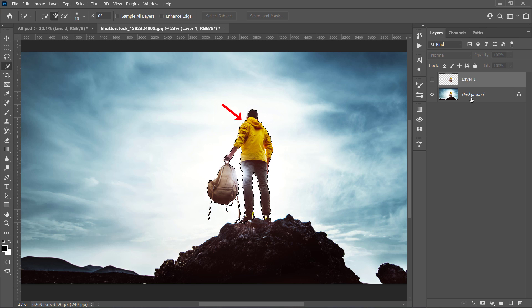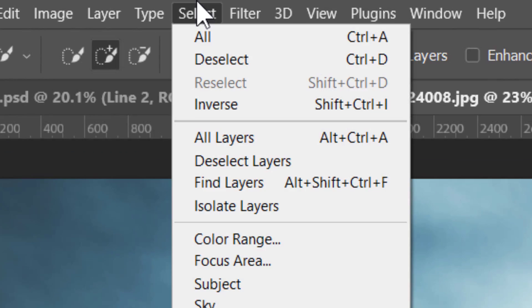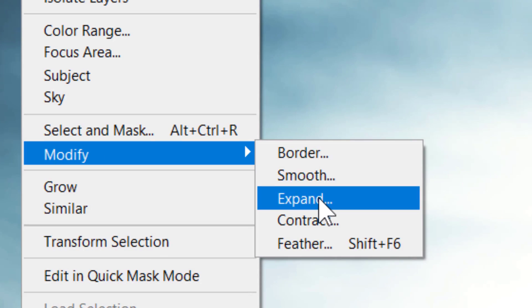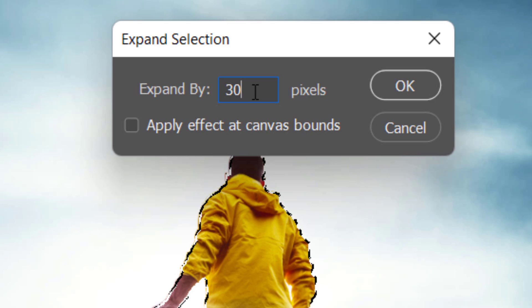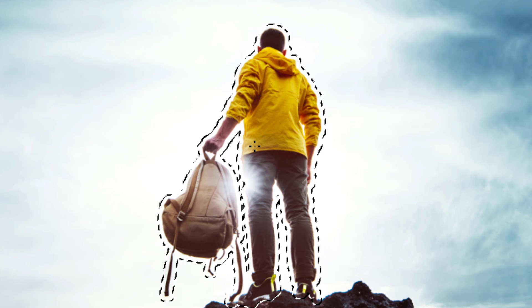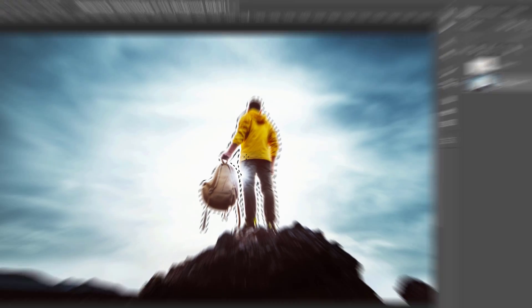Now select the main layer, and let's go to Select, Modify, Expand. Set it to 20 or 30 and click OK. This will expand the selection around your object like that.